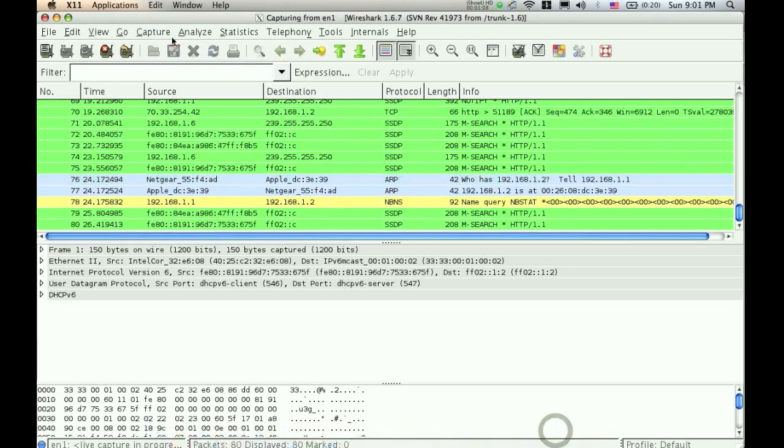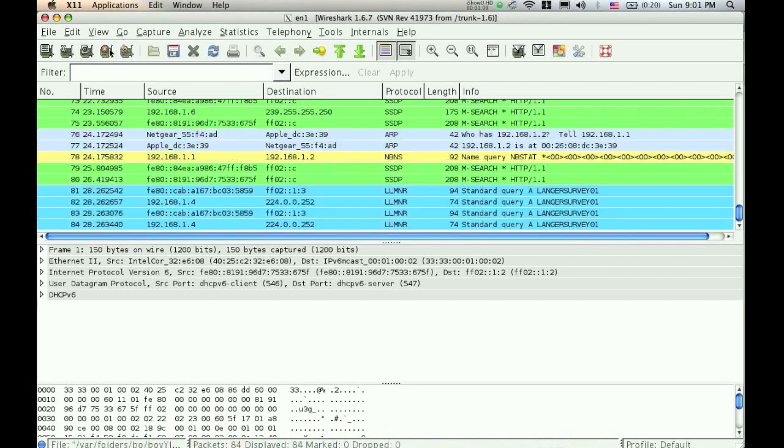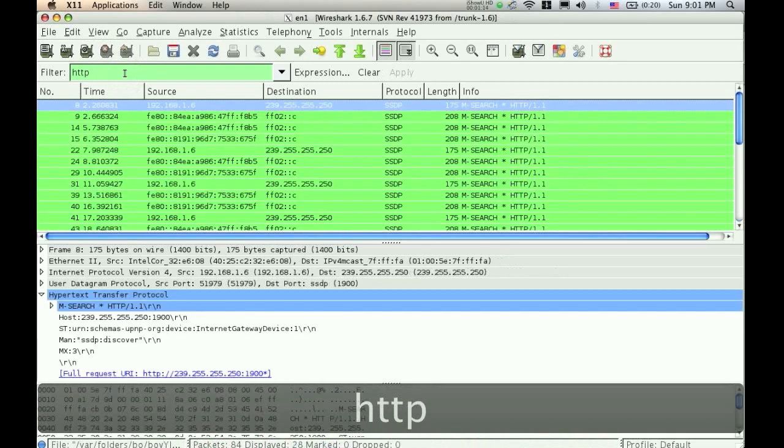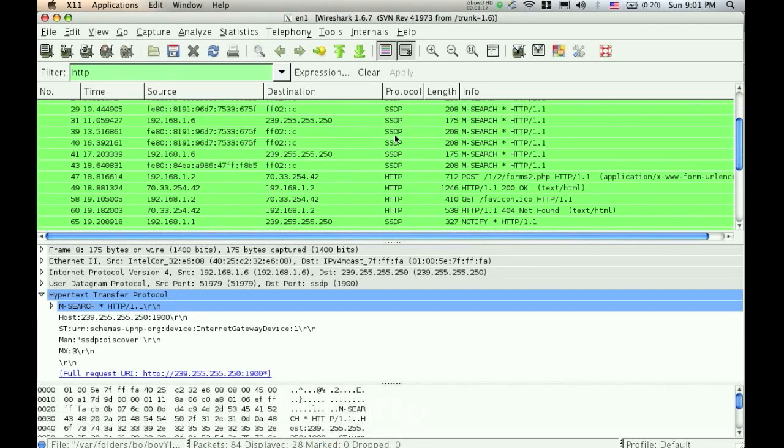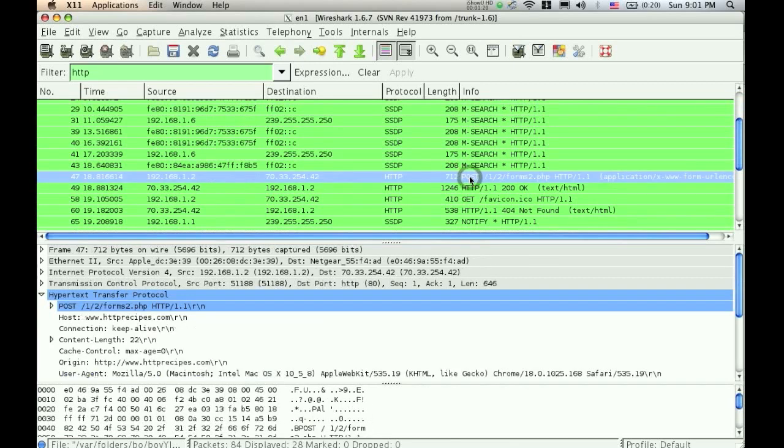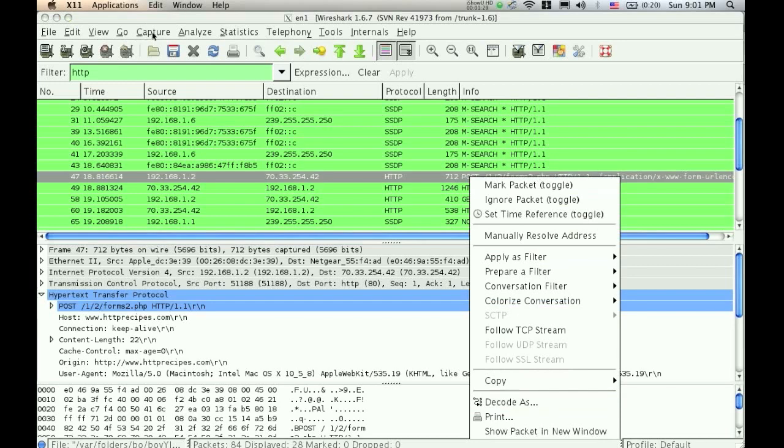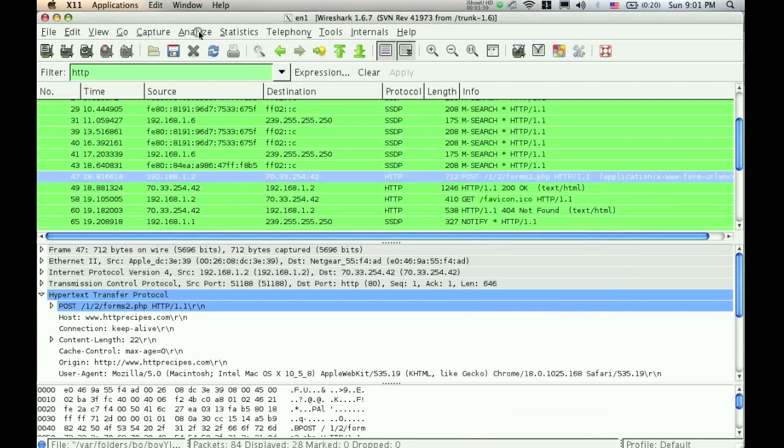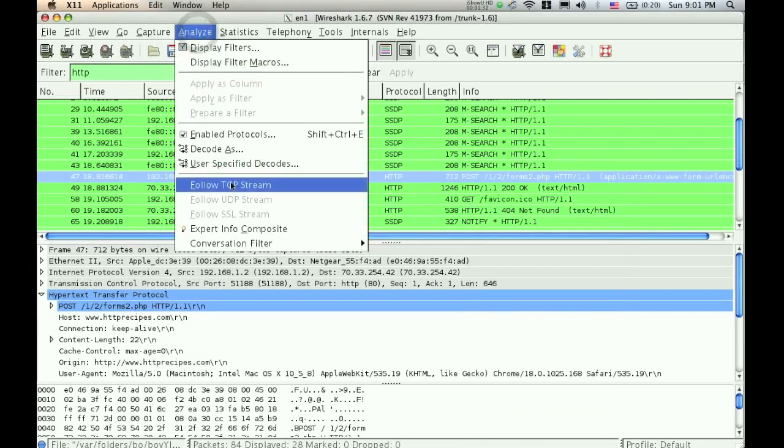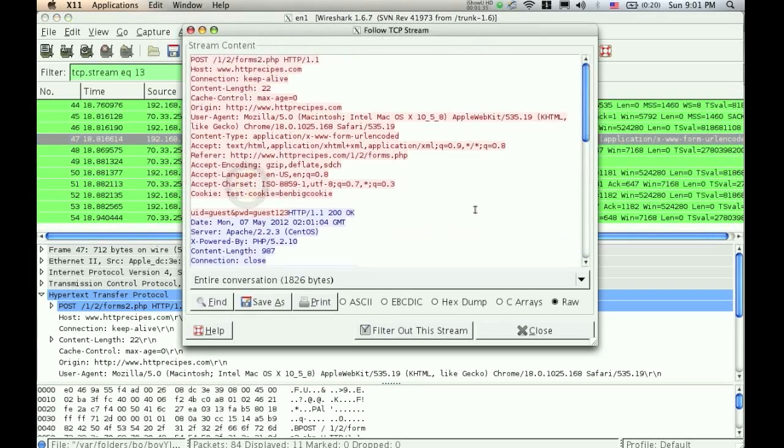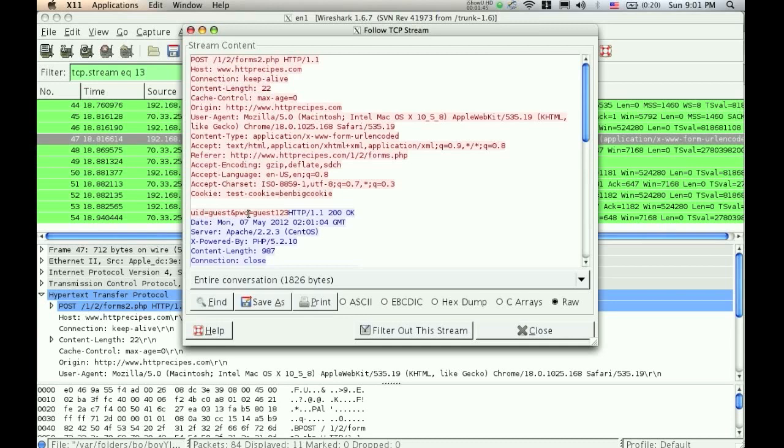So I'm going to go back to Wireshark, I'm going to stop the scan, and just like last time, I'm going to filter out for HTTP, and I'm going to look for this post again. I didn't mention this before, but you have to right click on this to get the follow TCP stream, or you can go up here to analyze, and it's right here too. So you click on that, and if you look right in here, it says UID or user ID equals guest, and PWD password equals guest123.